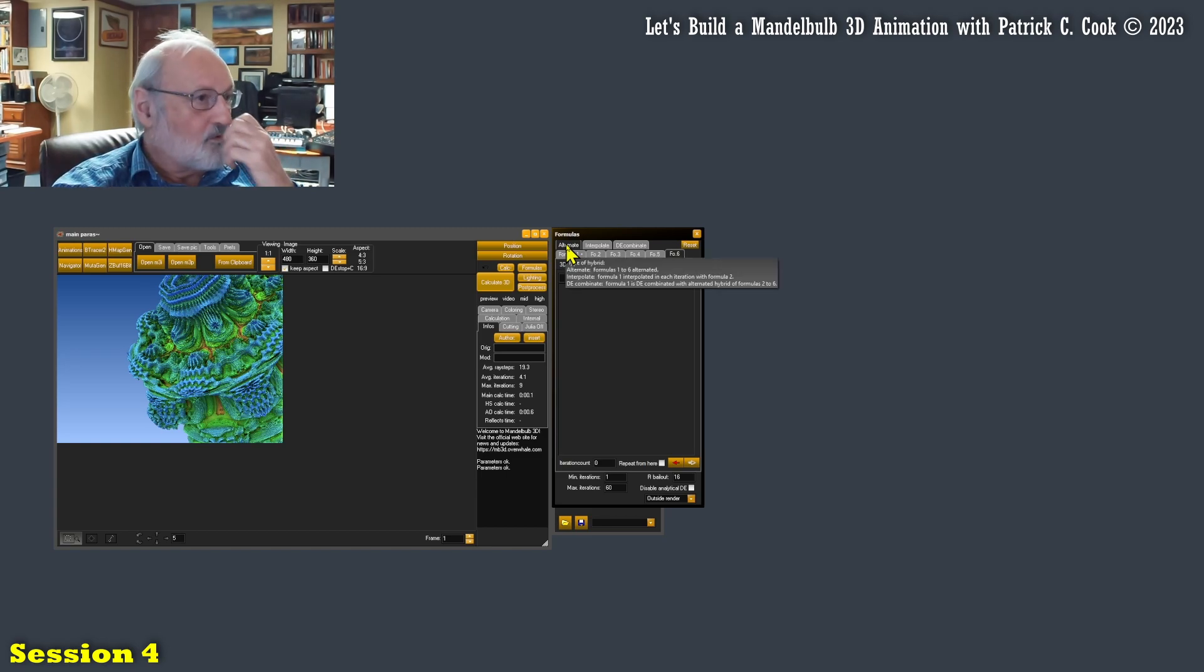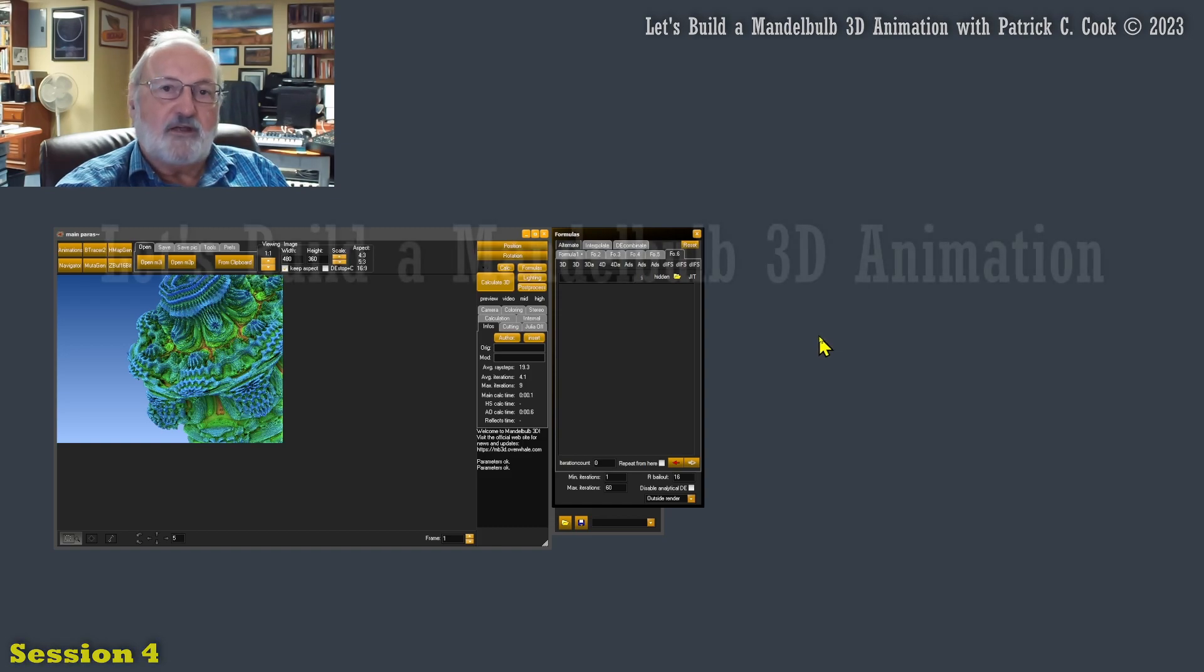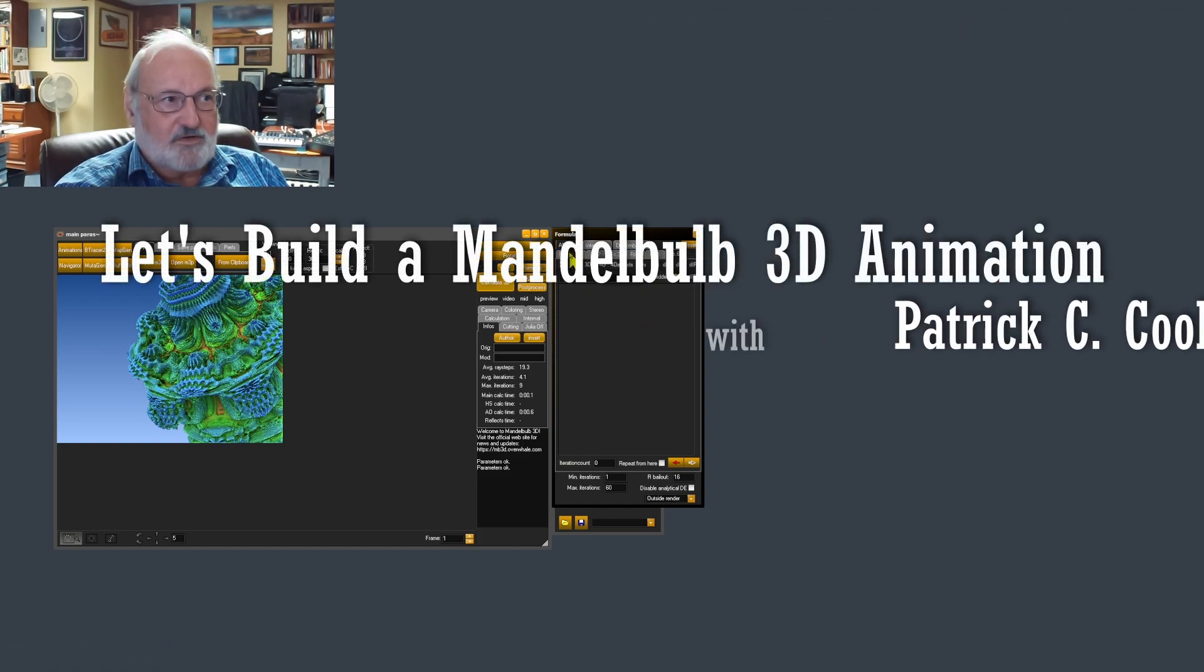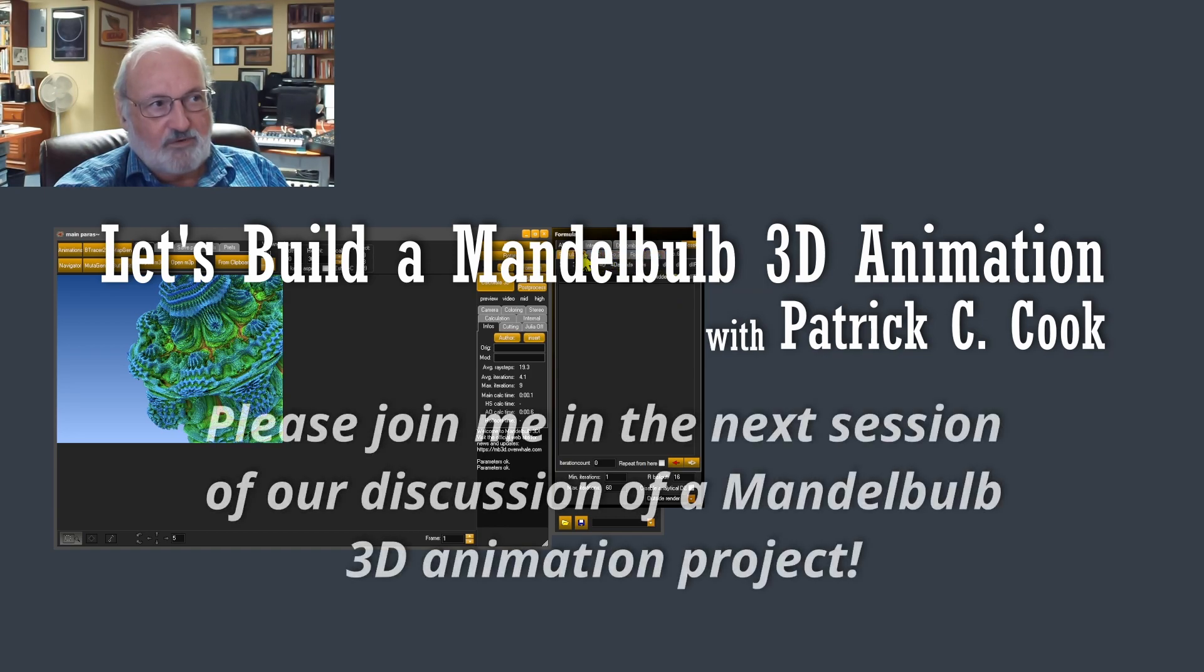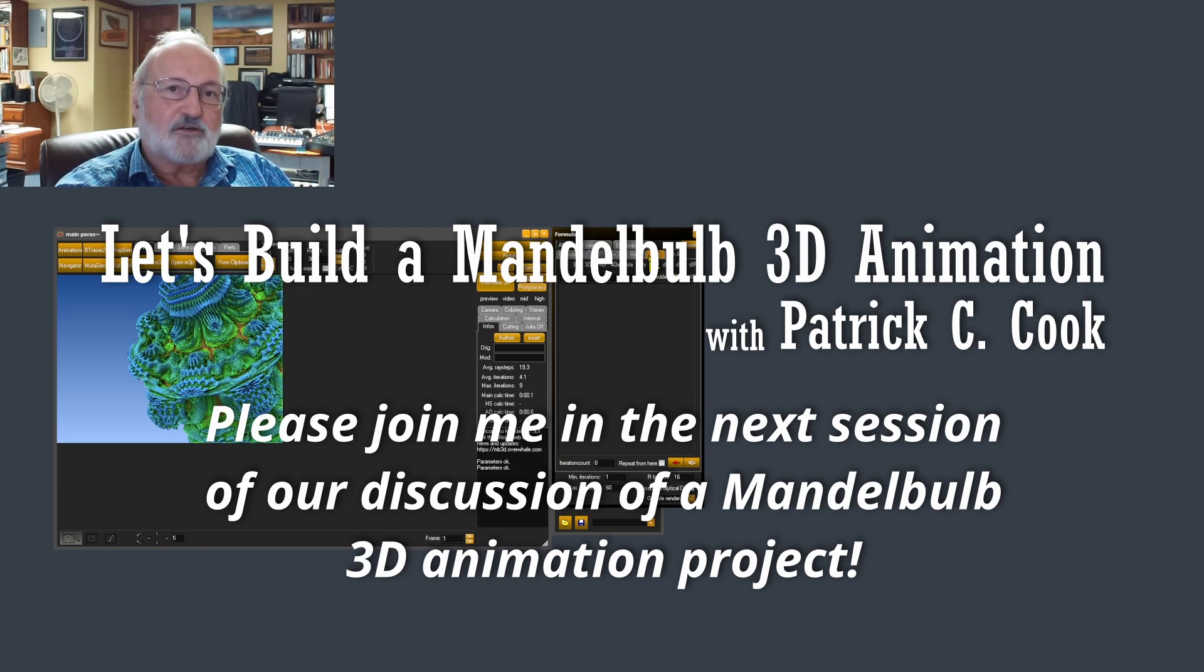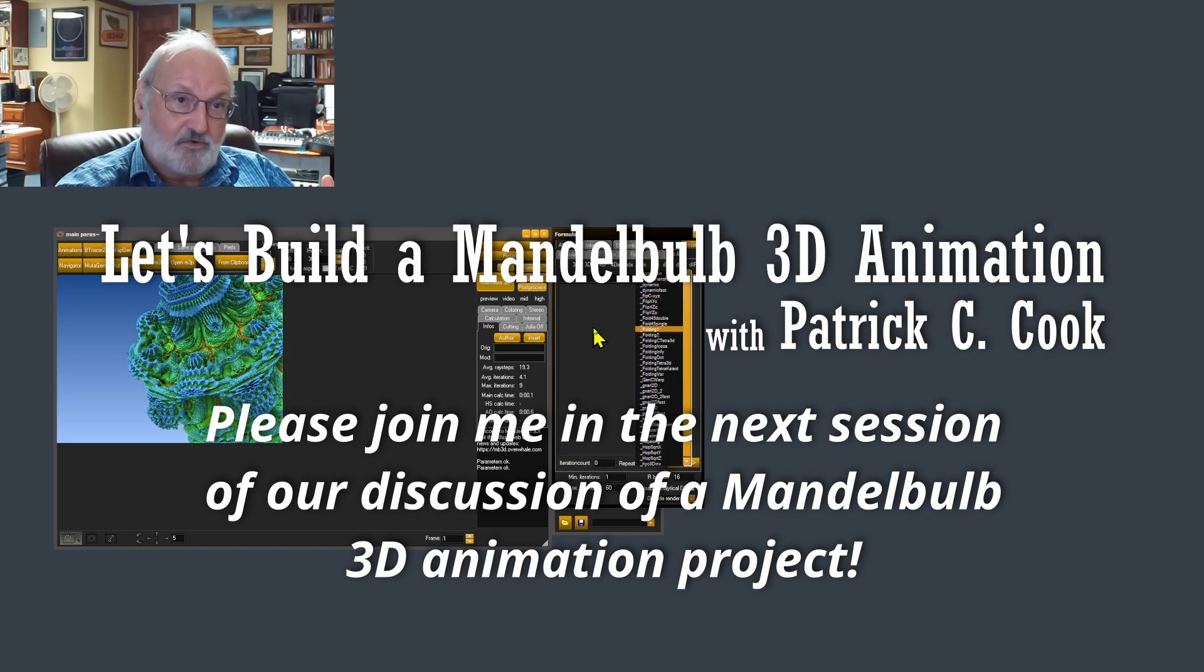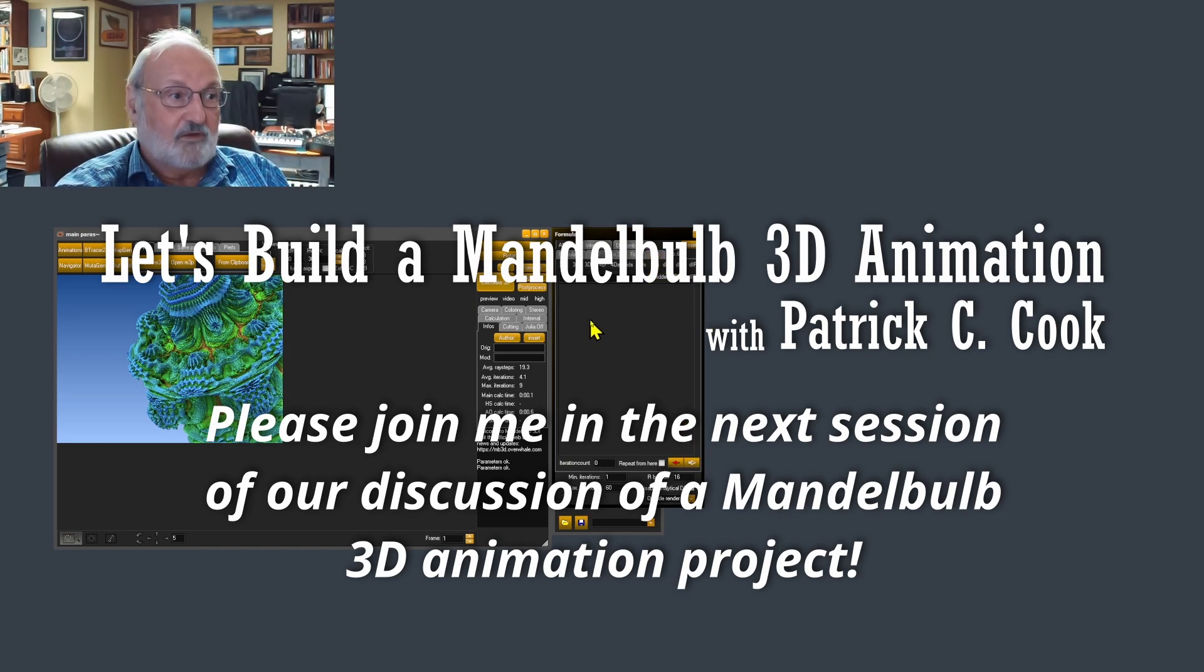So let's stop here. In the next session, what I'm going to do is we're going to start defining the formulas here so that I can move toward getting my base fractal image that we're going to use ultimately for our animation.